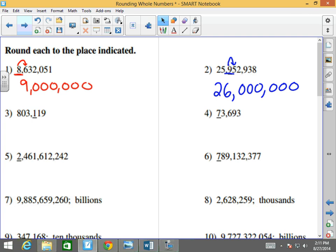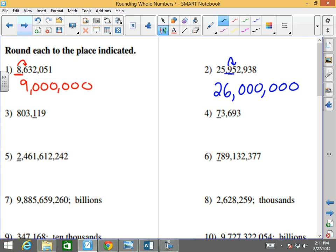Number 3: 803,119. I'm rounding it to the hundreds place. I look at the number to the right of it — it's less than 5. So it becomes 803,100. If the number to the right of the number being rounded is less than 5, you keep it the same, and then all the numbers to the right of it become zeros.